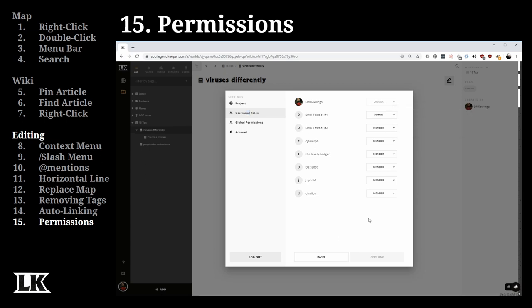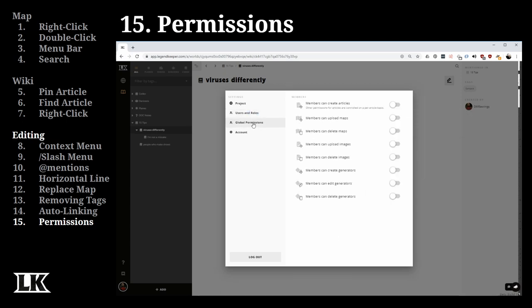Settings are located by clicking your profile image. Here you can set your project name and the default location when people load into the project. Under Users and Roles, you can invite additional people and assign their primary role — either admin or member. Admins can edit and see everything, while members have individual controls. You can also set global permissions, such as preventing members from ever deleting maps.